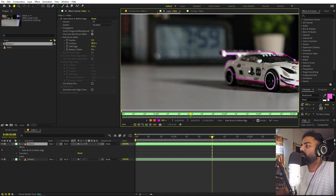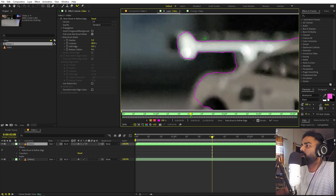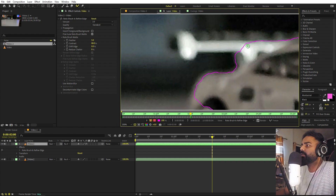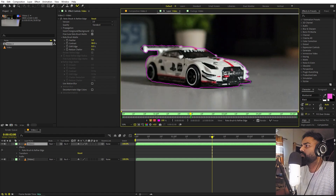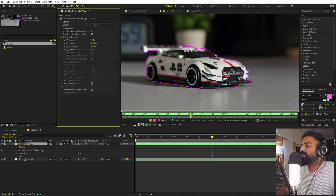In case you don't want to include some area, hold the Alt key and you'll see the brush change — clicking will remove that area. We want everything included here, so I'm going to include it all. You don't have to be very precise because After Effects will take care of everything. Once you've included all the parts you want, go to the Roto Brush settings and change the quality to Best.